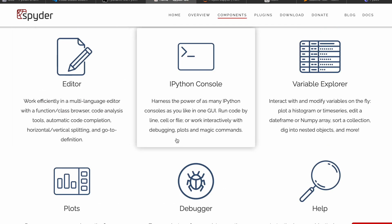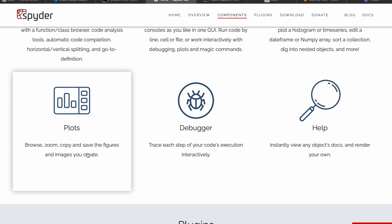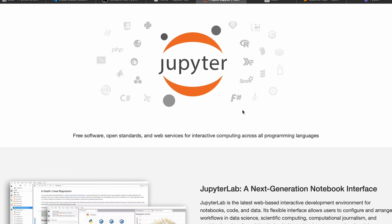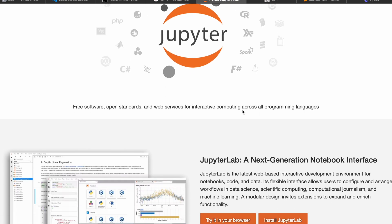Another great IDE is Jupyter. Just for your information, J-U stands for Julia, PY is for Python, R is for R language. This is mainly used by worldwide data scientists and data analysts.